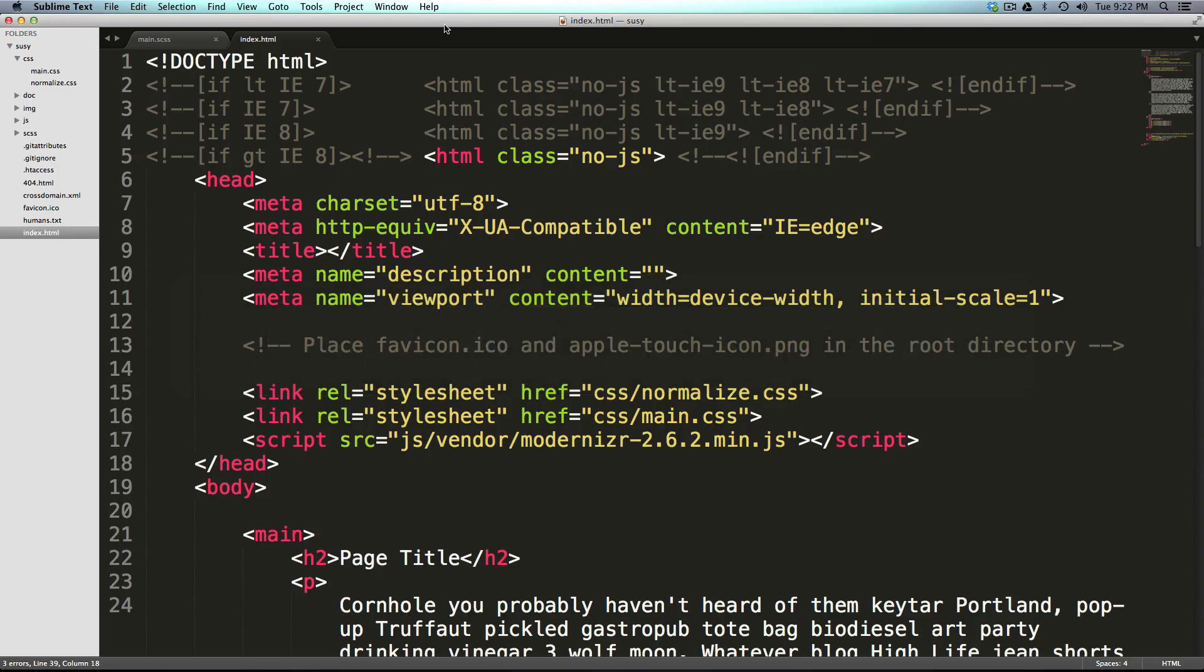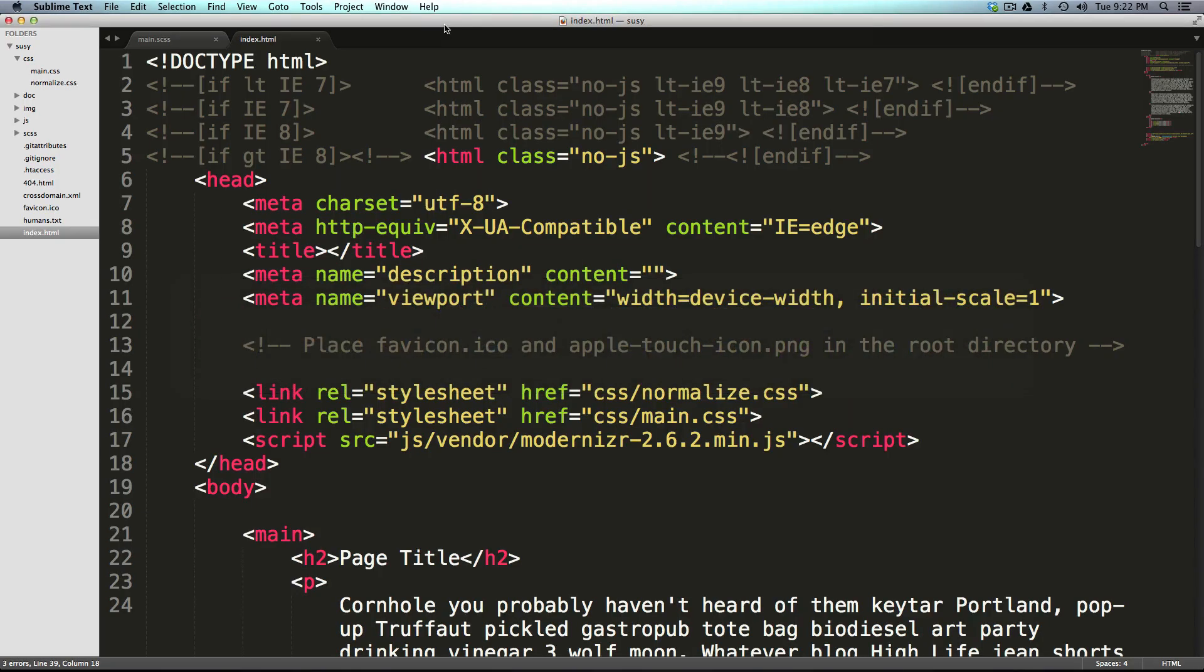So what we need to do to get started is first we need to install Suzy, then we need to use it in a config.rb file that you may or may not be familiar with. It's okay, we'll go over that. And then we'll get ready using Suzy.